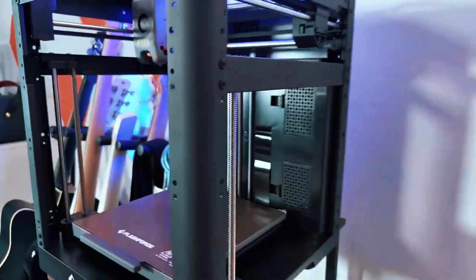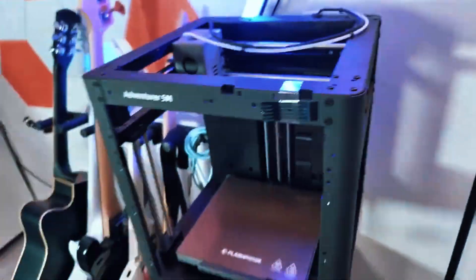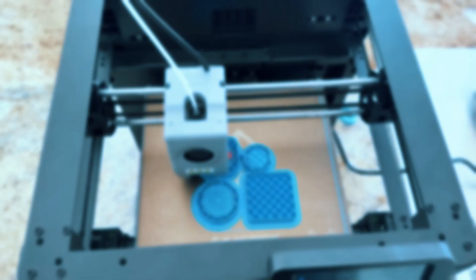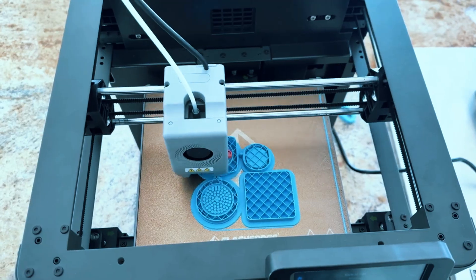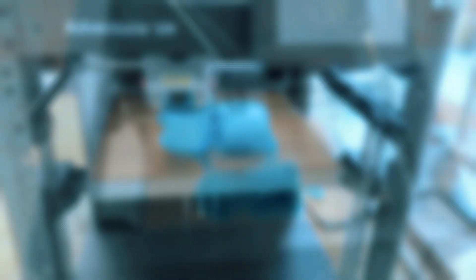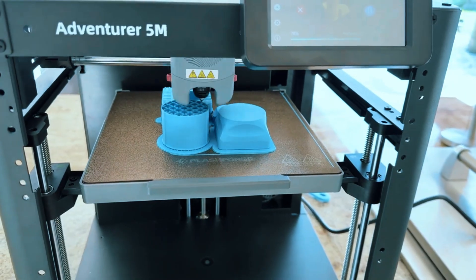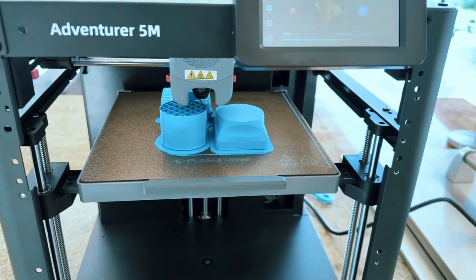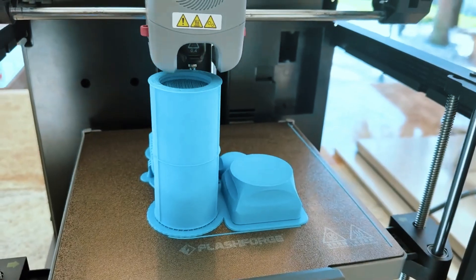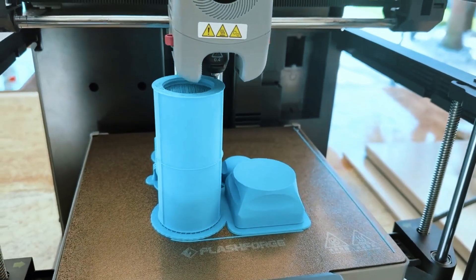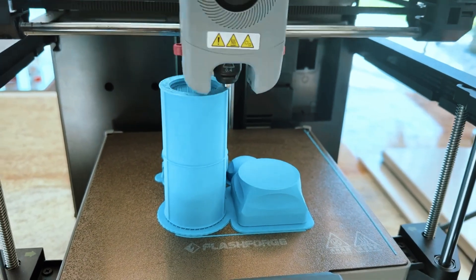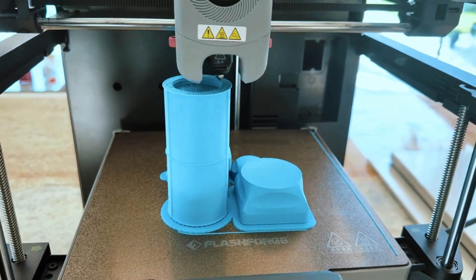Overall, the FLASHFORGE Adventurer 5M offers a safe, reliable, and versatile printing experience for beginners. Its combination of dual extrusion, connectivity options, and user-friendly design makes it an excellent choice for anyone looking to start 3D printing with minimal hassle and consistent results.